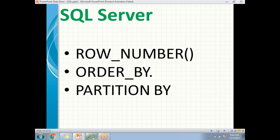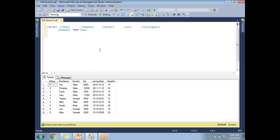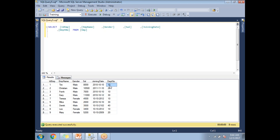Let me show you the data I have. I have an employee table with six columns: ID, employee name, gender, salary, joining date, and department number. I have around nine rows. There are both male and female records, and department numbers are 10, 20, 30, and 40.